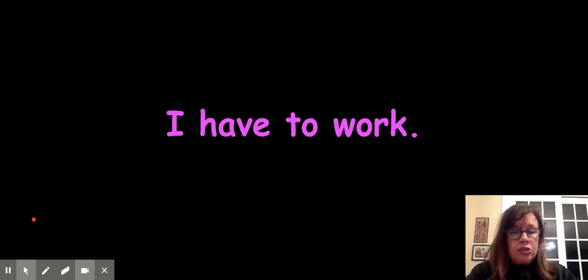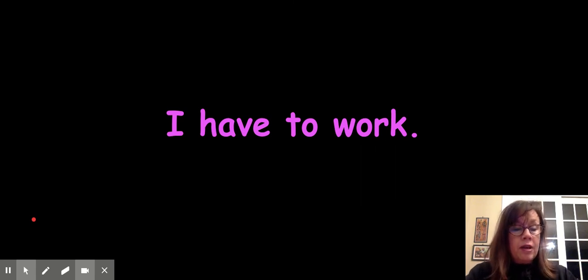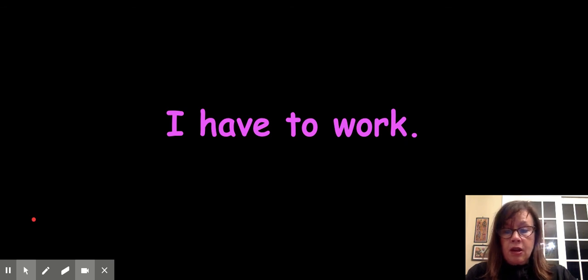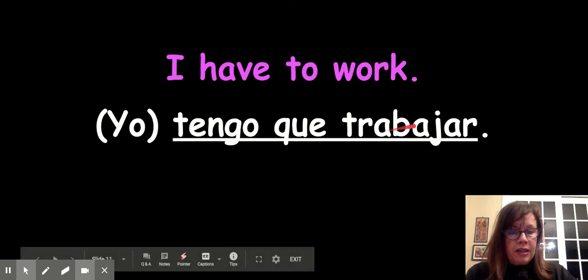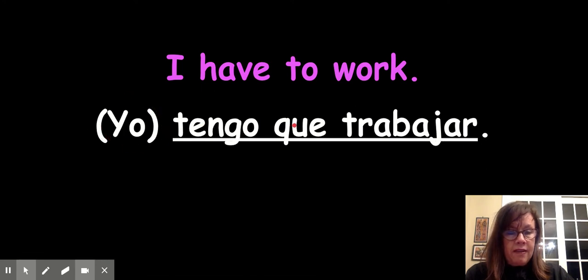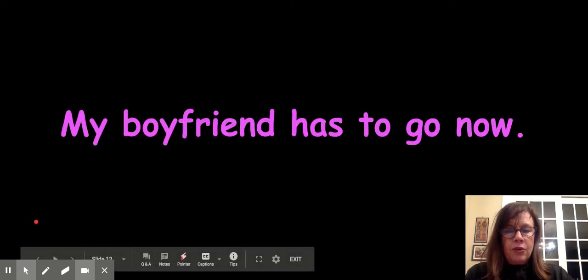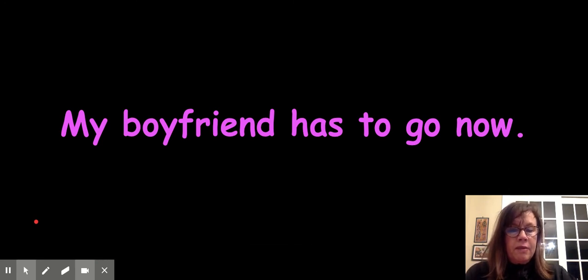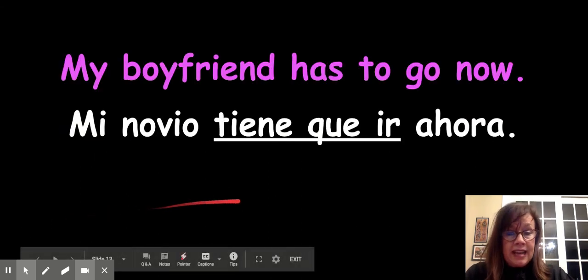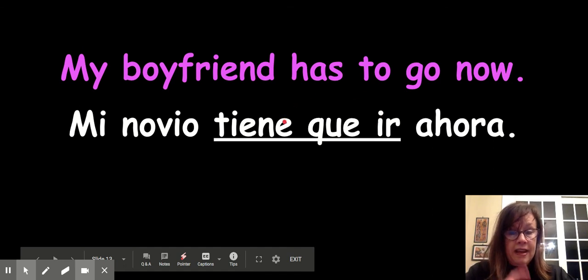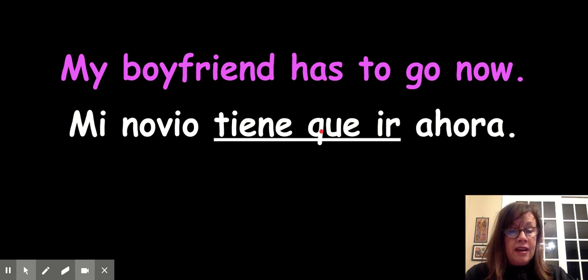Now choose which one is correct for: I have to work. Find the correct answer in your puzzle. I have to work — "yo tengo que trabajar." Note that the "yo" is optional; we don't have to have that. So "tengo que trabajar" works too. Now: my boyfriend has to go now — "mi novio tiene que ir ahora" — one person, so tiene, and then we need the que because it's has to.